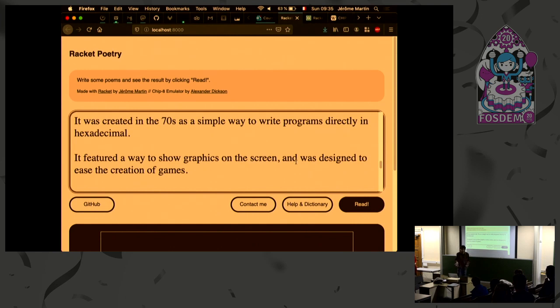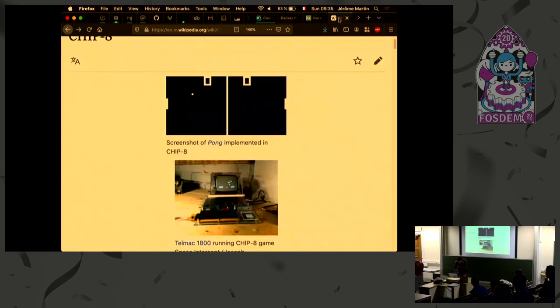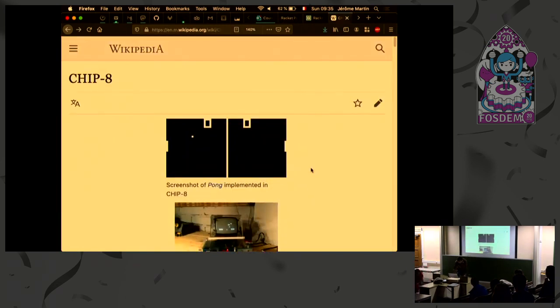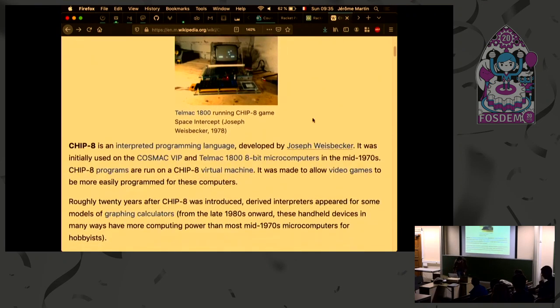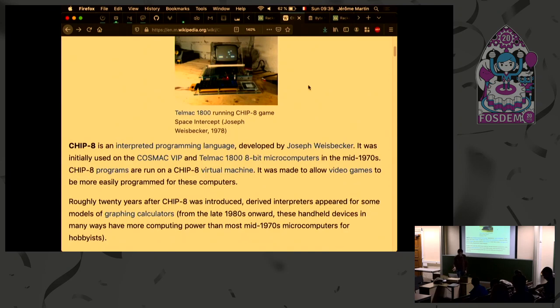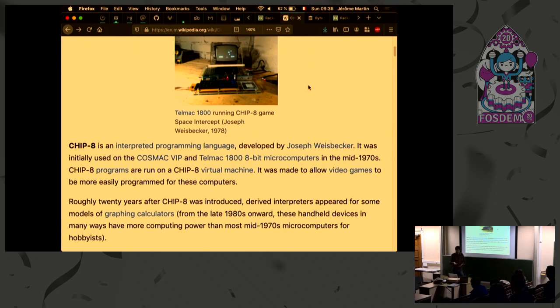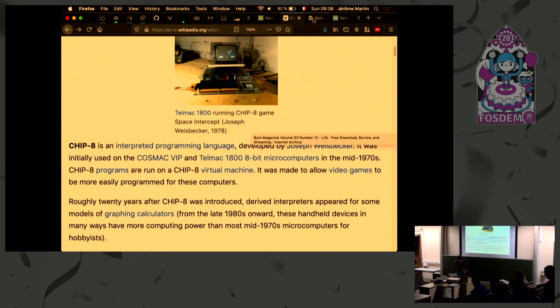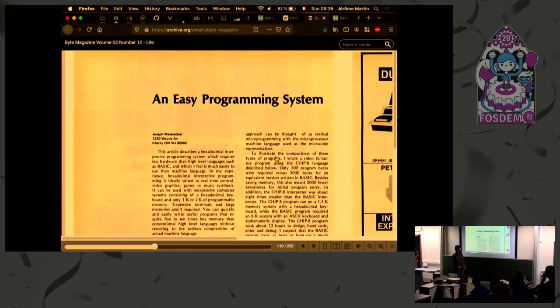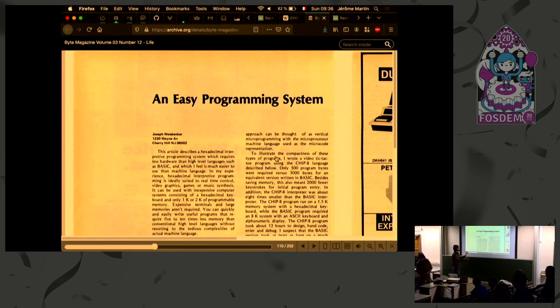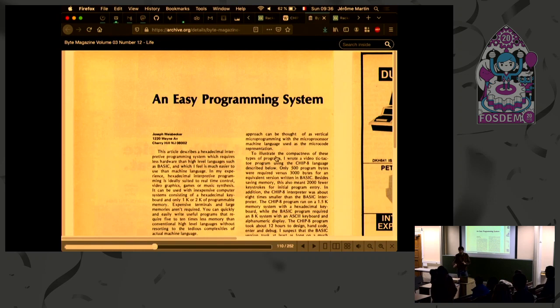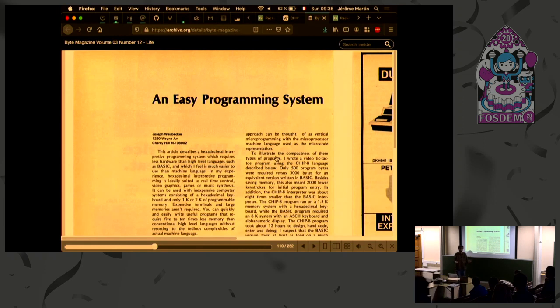You would write your program directly in hexadecimal. Like, it's... you're nearly programming directly in binary. And so there's the Wikipedia page of CHIP-8, and you could write programs like Pong or stuff like that. And the first time the CHIP-8 machine was announced was... at that time there was no internet. There was magazines. So you would buy some magazines and inside you would have the code to implement the machine yourself. And so we're going back through the archive.org time machine. And we see the byte magazine from 78. And inside that magazine there was something called an easy programming system.